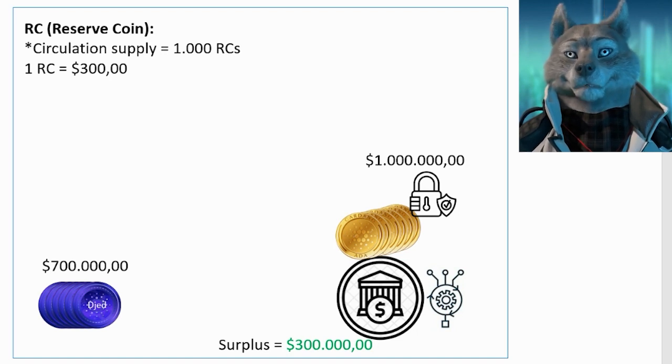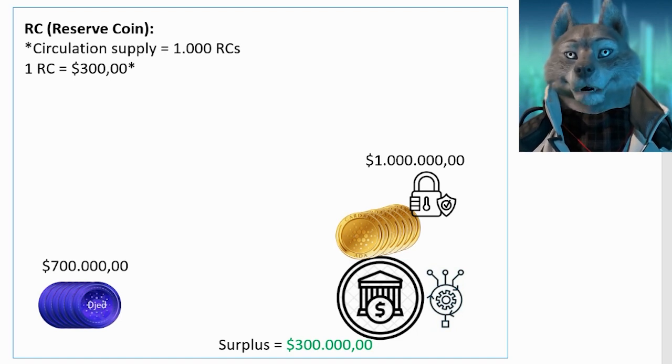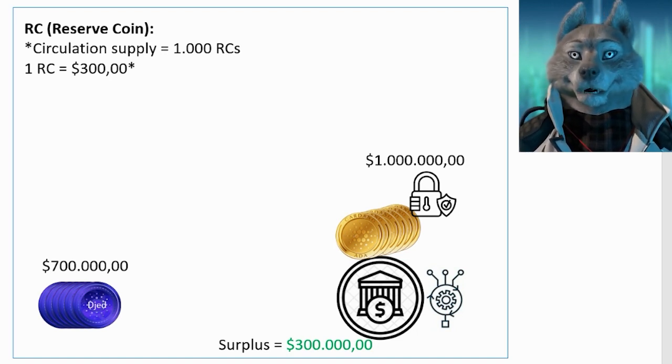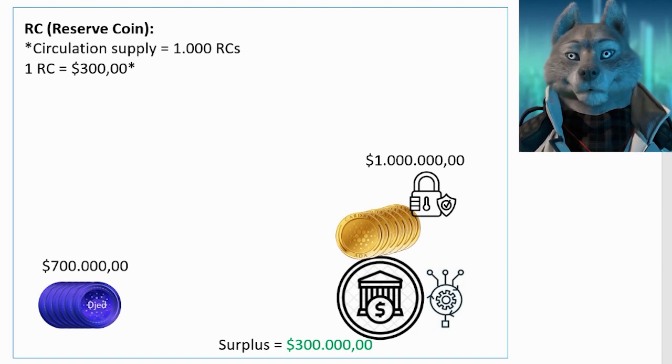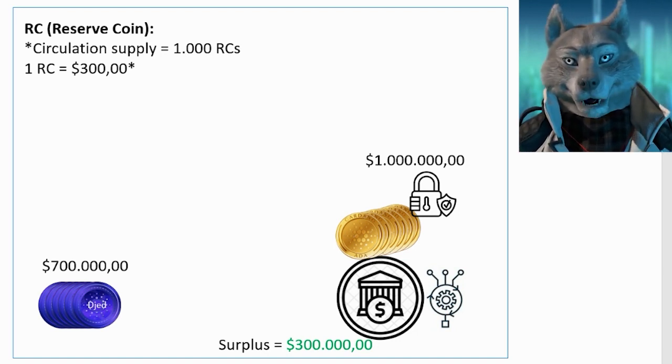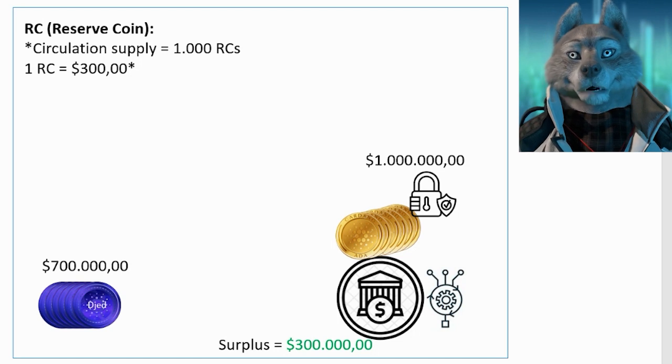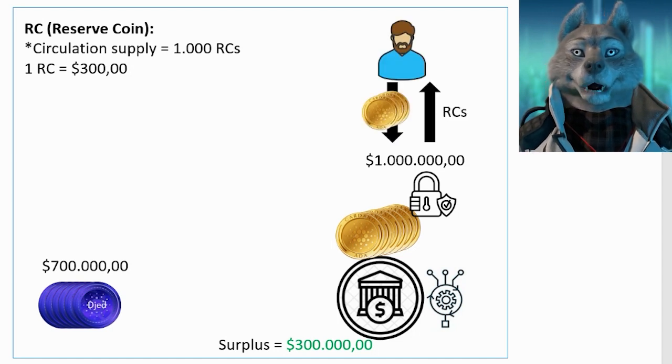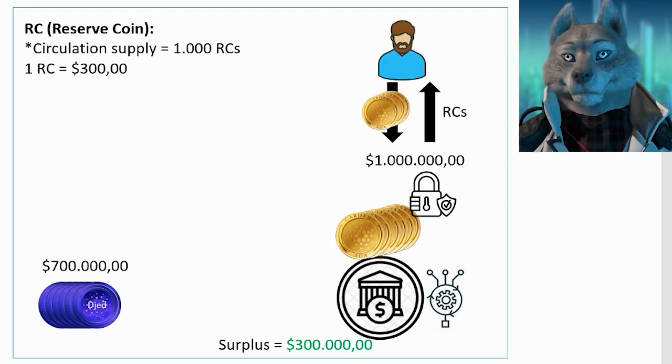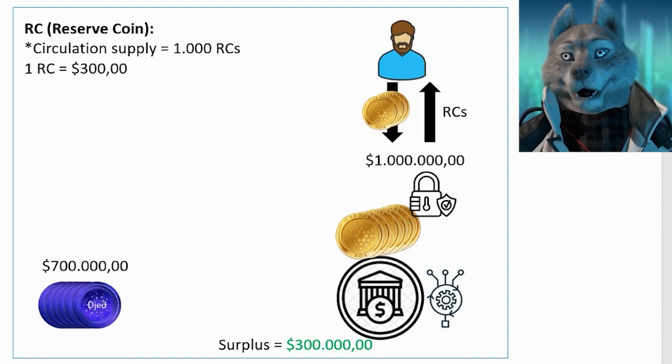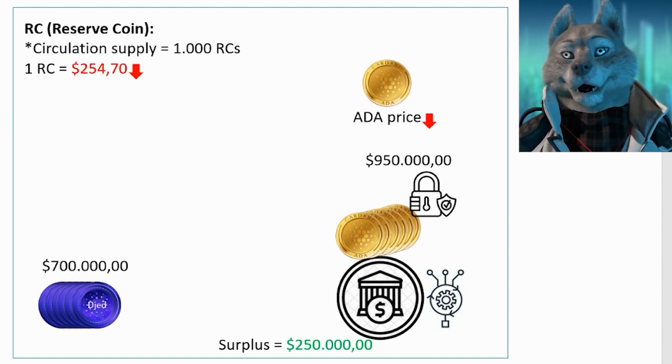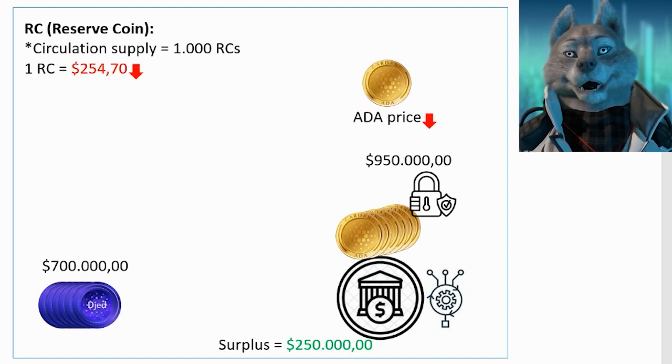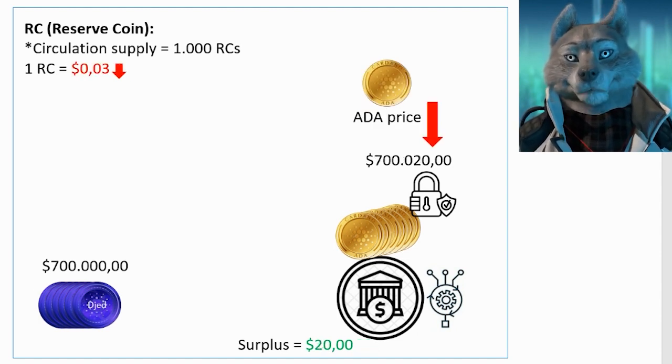In practice it is not exactly that, as there are more fees and parameters involved, but we will talk about them later. You can buy RCs directly from the autonomous bank. The bank sets the price of the RC and you provide ADA in exchange. Consider also that RC gets cheaper and cheaper as the surplus approaches 0. But RC is never worth 0.